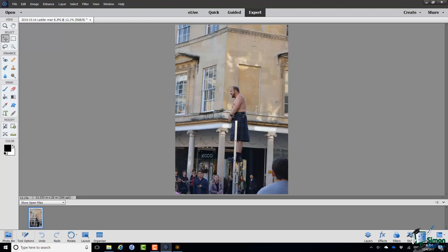The image here was taken in the city of Bath last year. It shows a street entertainer in a kilt standing on top of a ladder. I'm going to put him in a more outdoors, remote location.